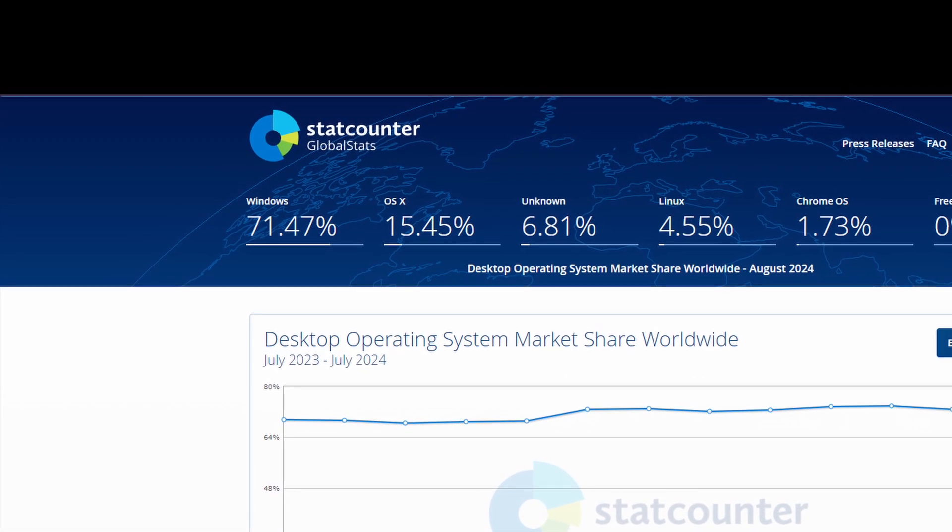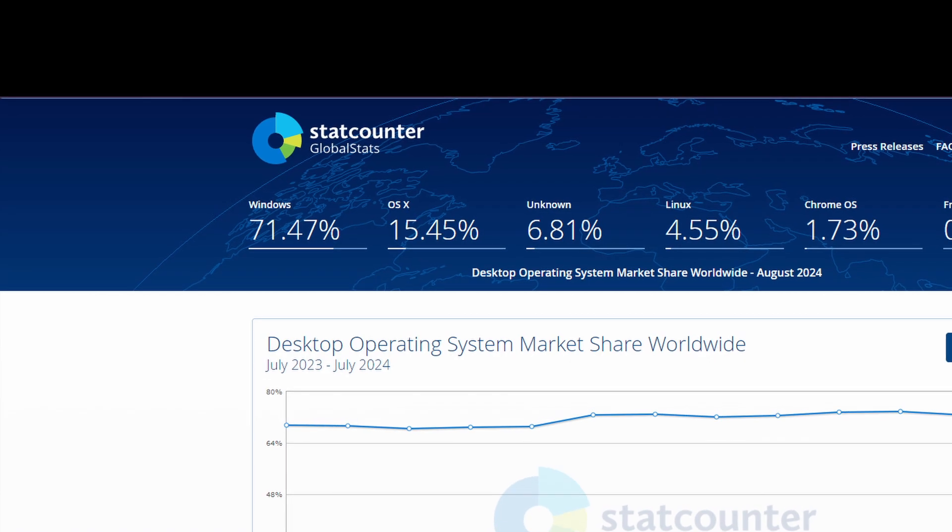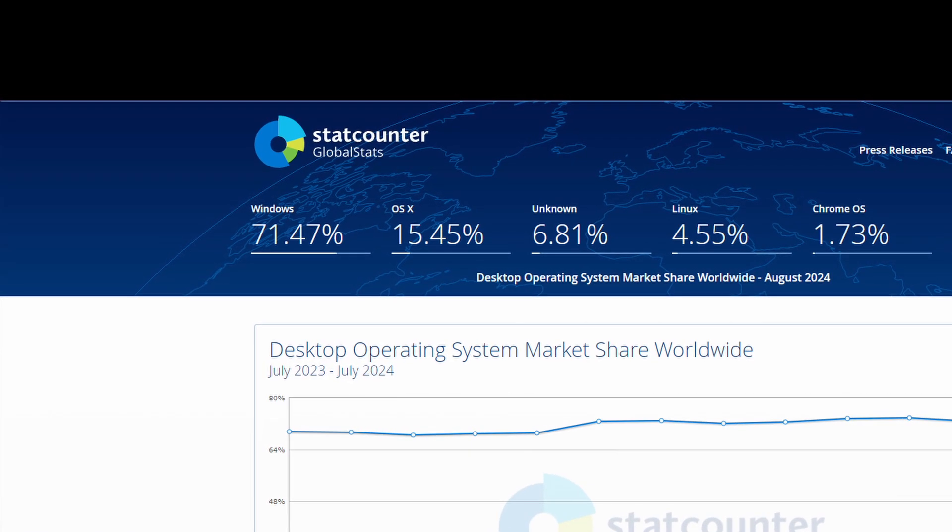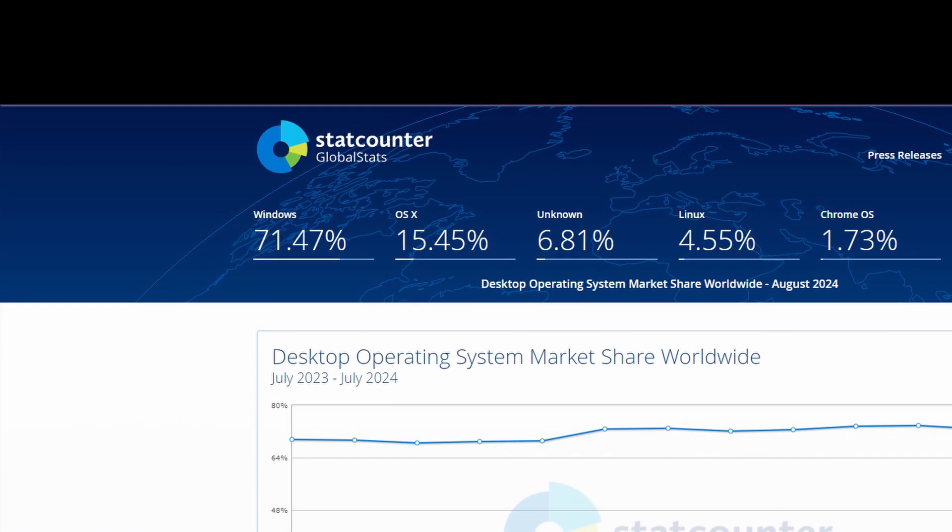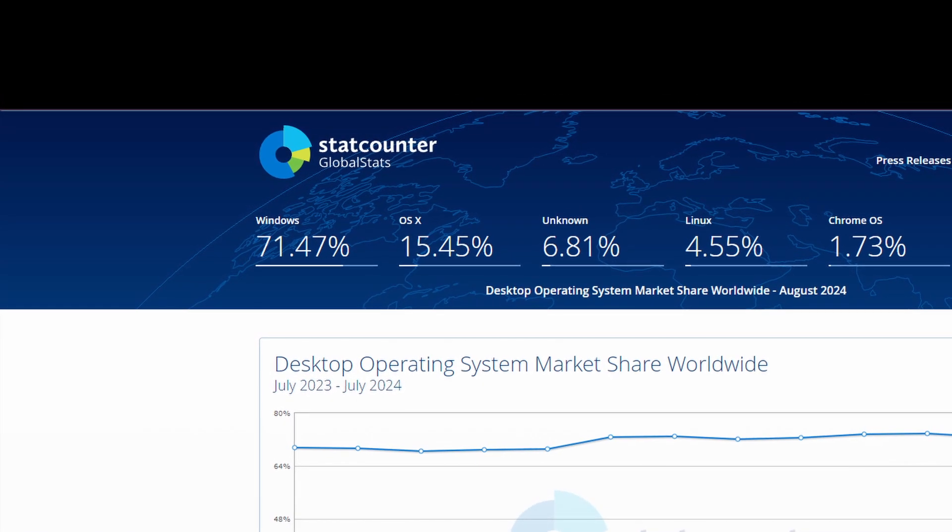Imagine if half of the systems that crashed that day were using some version of Linux. Half of the people could've avoided the trouble.